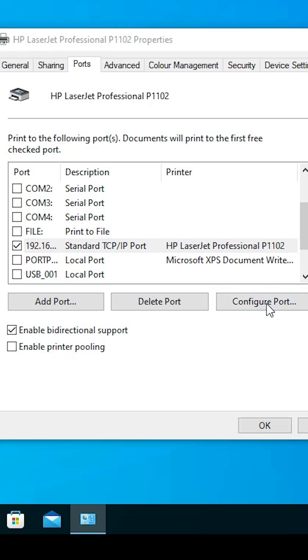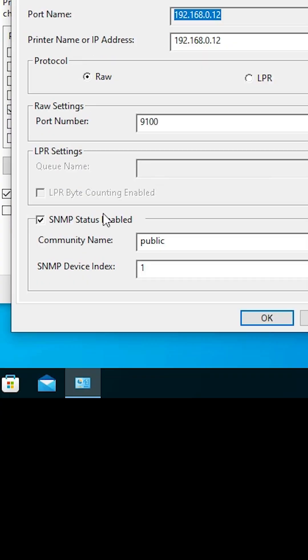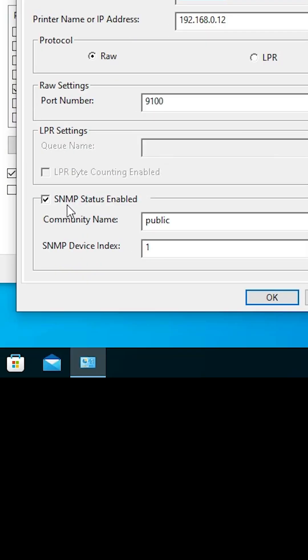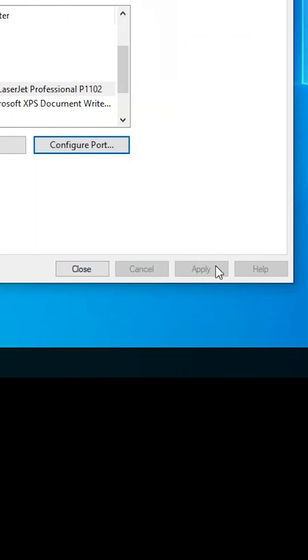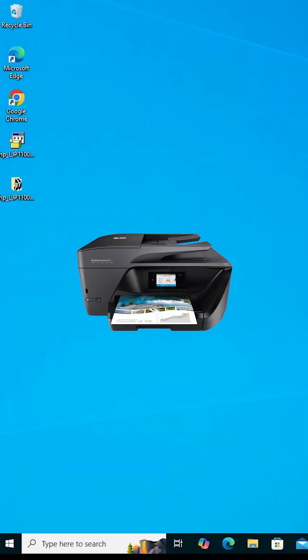In the Configure Port window, find the SNMP Status Enabled option. If it is checked, uncheck it. Click OK, then click Apply, and close the window. Your problem is solved.